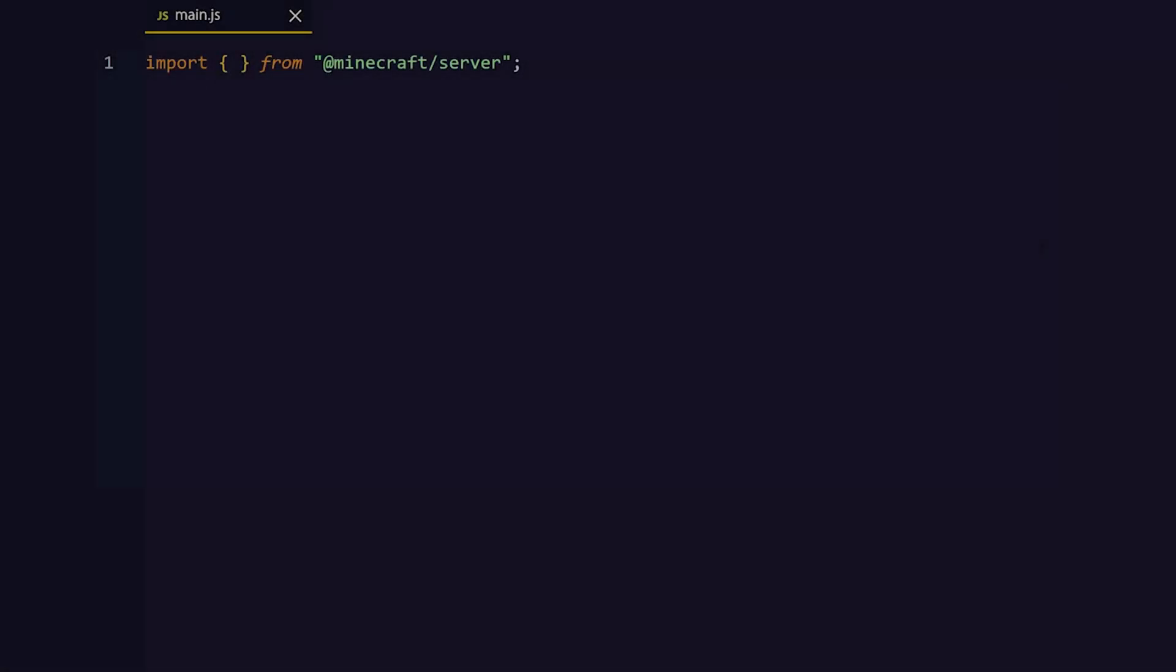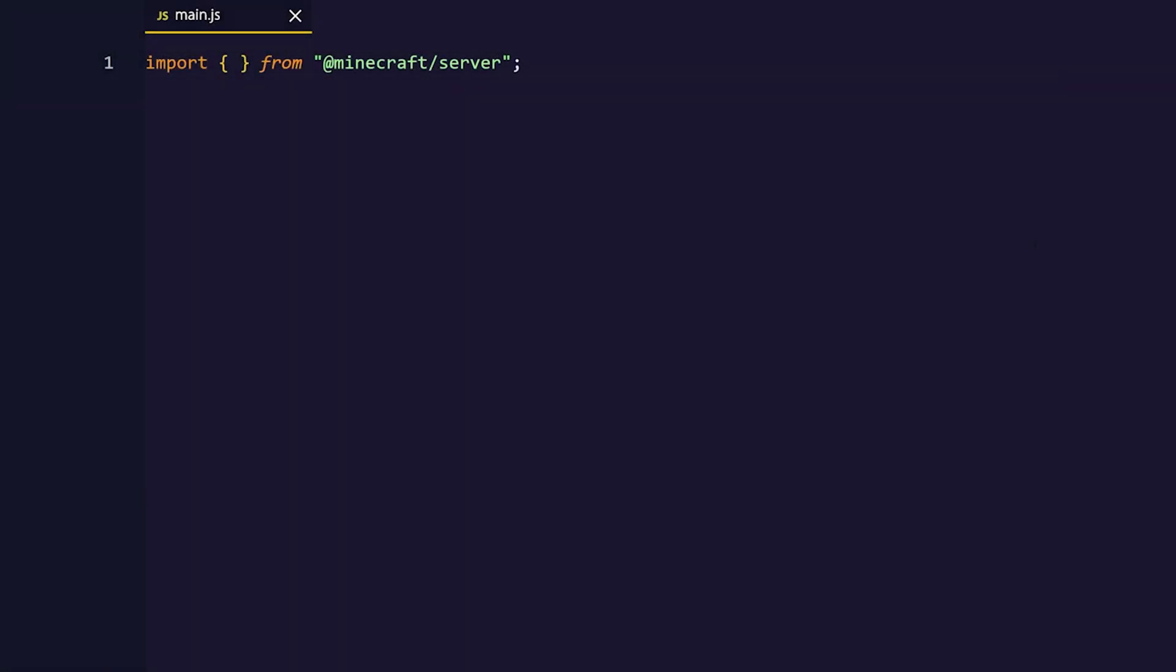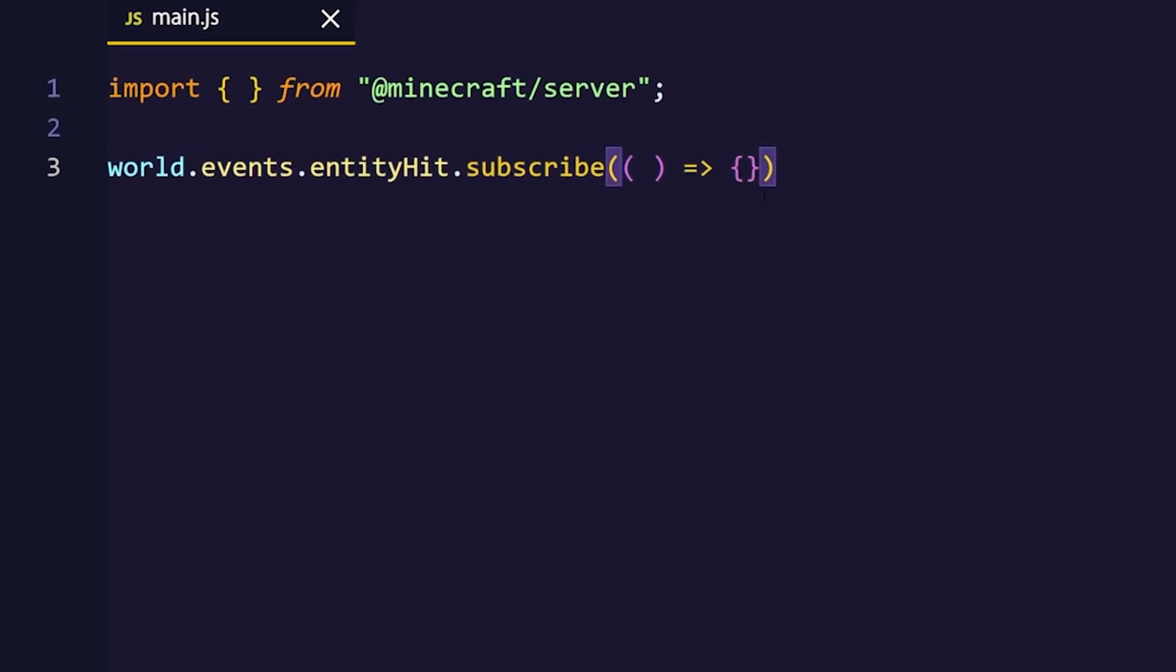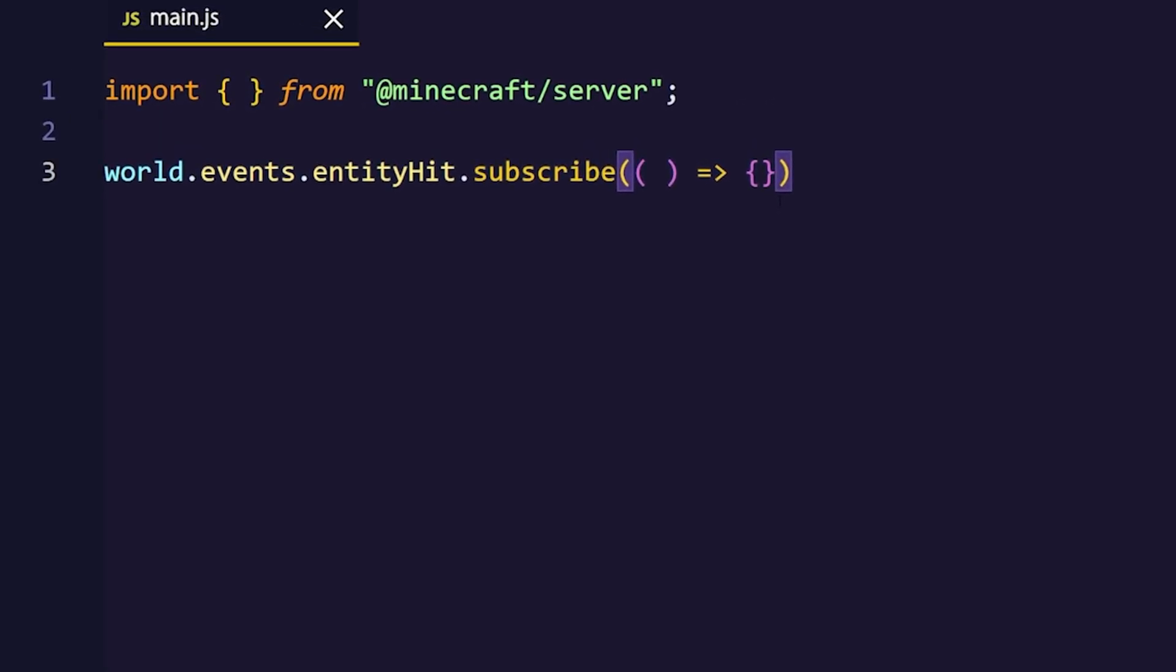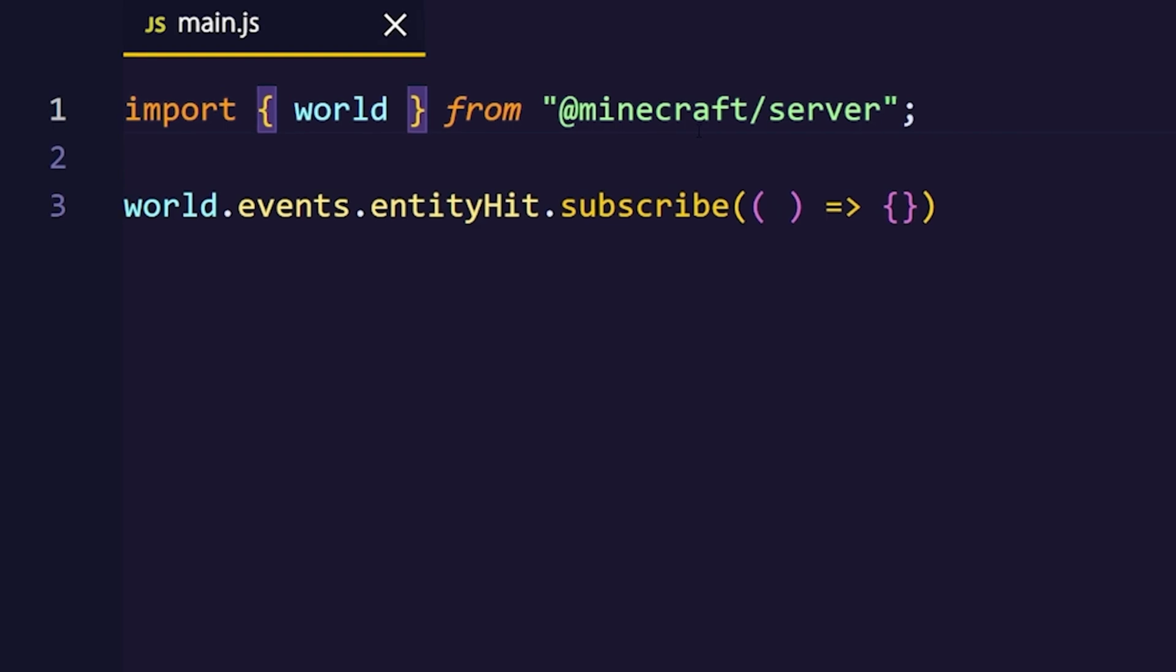The very first thing that we want to do is make a custom knockback system. For that we're gonna be using the entity hit event from the world's class that we also have to import from @minecraft/server.